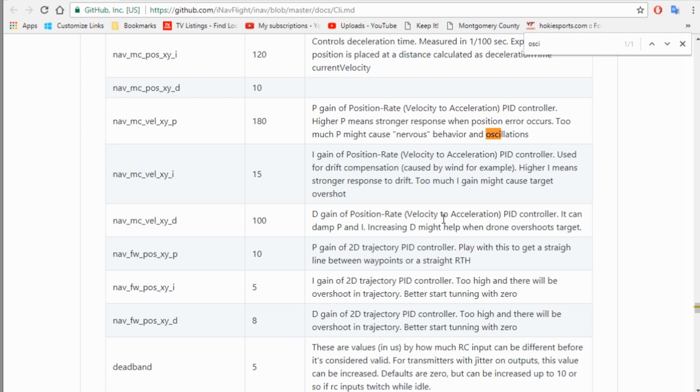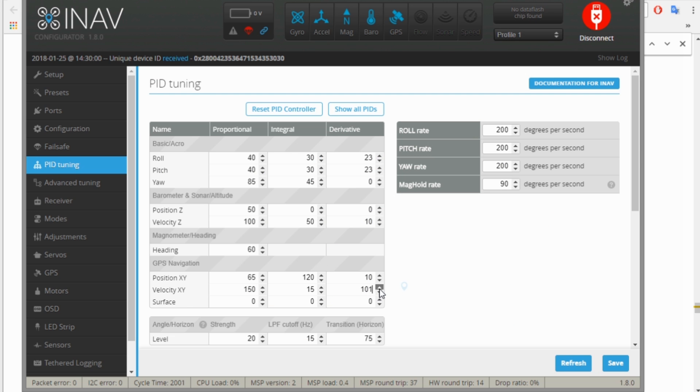So if we do that, maybe that'll stop the rocking a little bit. So I'm going to increase the 100 to 120. We'll just save that.